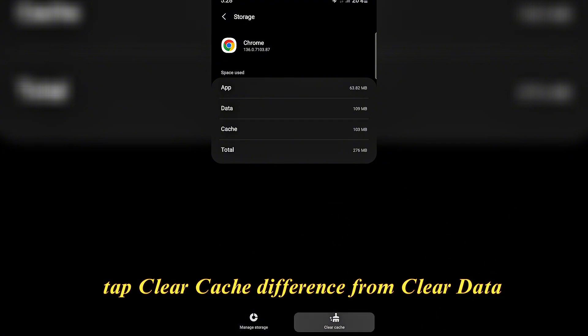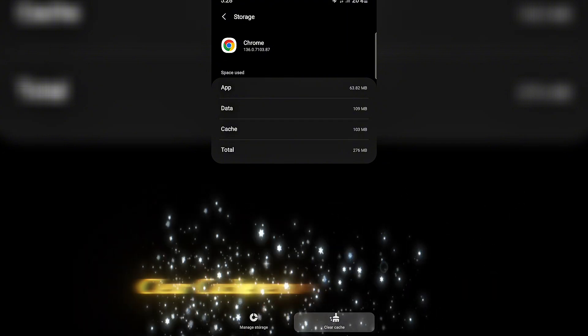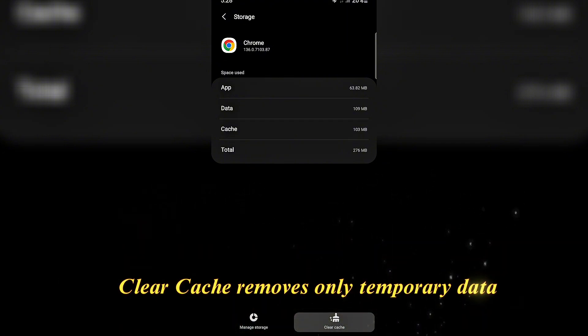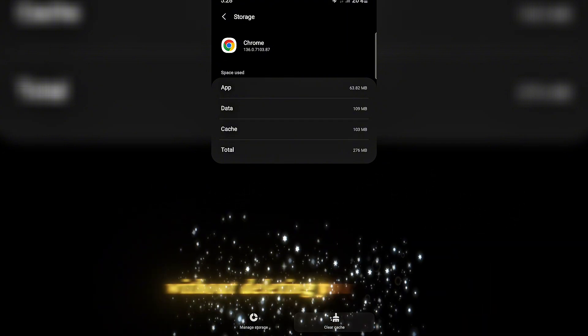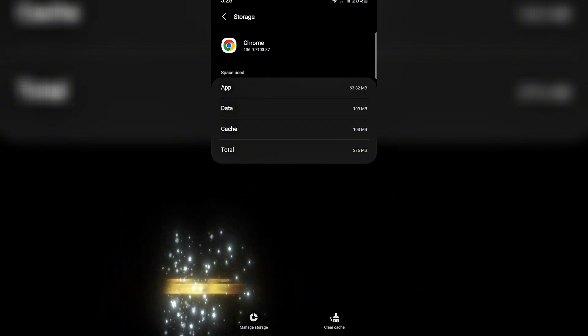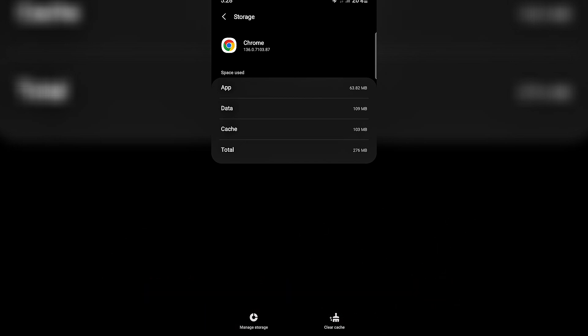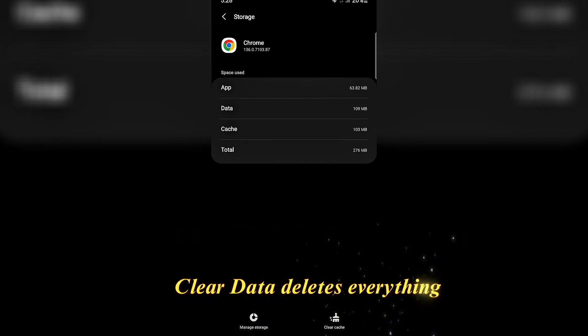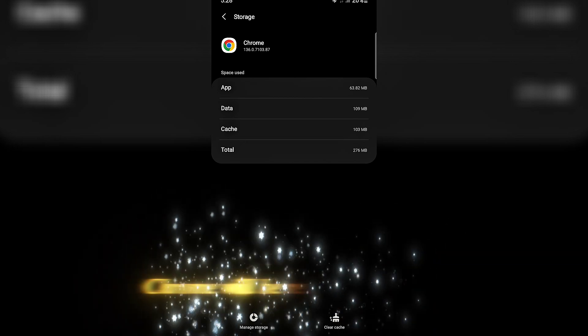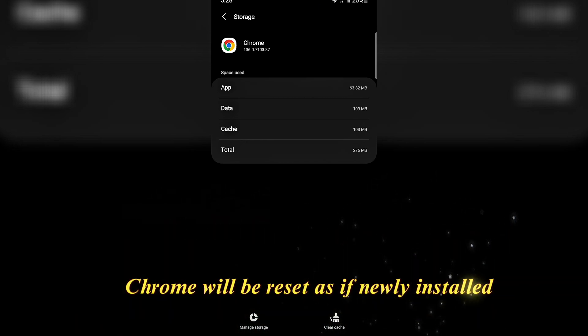Difference from clear data: Clear cache removes only temporary data without deleting your information like history, bookmarks, or accounts. Clear data deletes everything. Chrome will be reset as if newly installed.